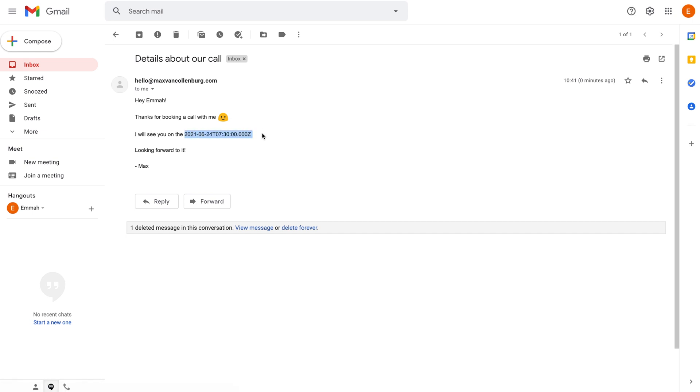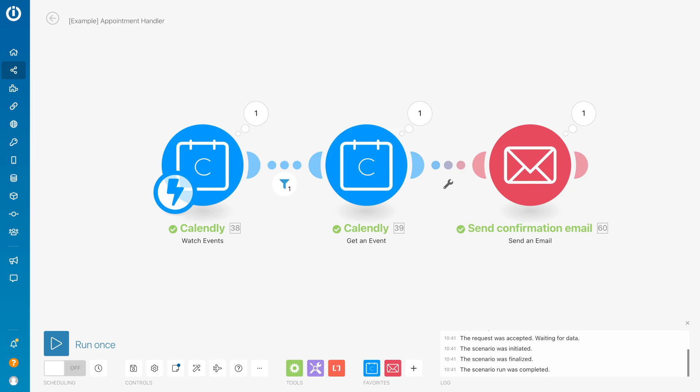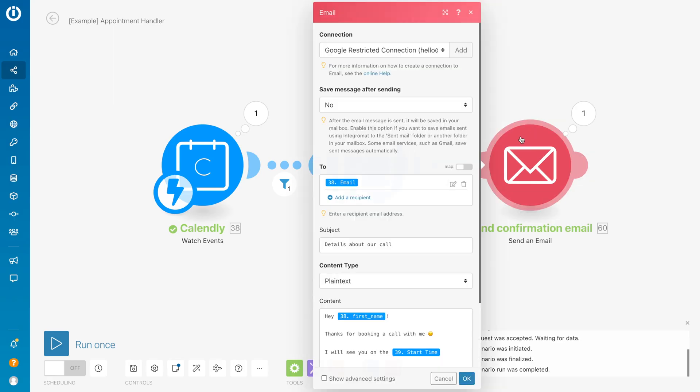Now if we go over to the inbox, you see that we get the email here. But it says 'I will see you on the...' and then we have this really long datetime string, which really doesn't look so nice. We want to humanize that a bit, make it look like it was actually written by a person.